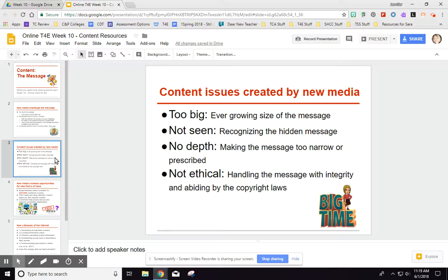So here are some issues created by the ever-growing size of the message: there's too much content, so we have to make decisions about the most important things to teach. The Missouri learning standards help somewhat, but as a teacher you still make those decisions. Another interesting issue is the hidden message — students need to recognize bias. Whenever they're viewing a video online, they need to know who created it and what organization is behind it, because there's often a hidden bias or hidden message those organizations are trying to put out.